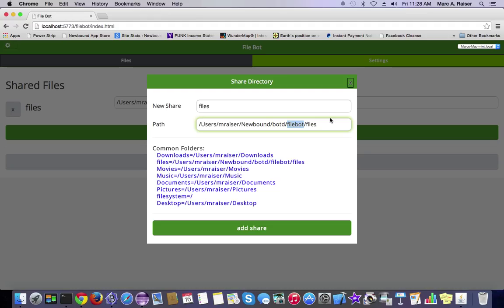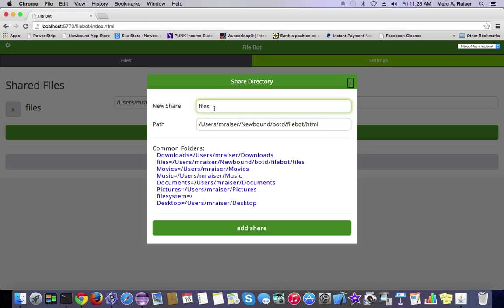The FileBot's got a FileBot subdirectory, and inside each app's subdirectory, there's a subdirectory called HTML, and if you drop files in there, they become available through the web browser for that app.